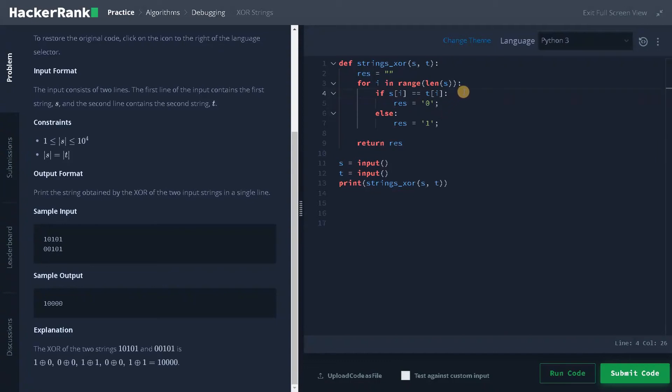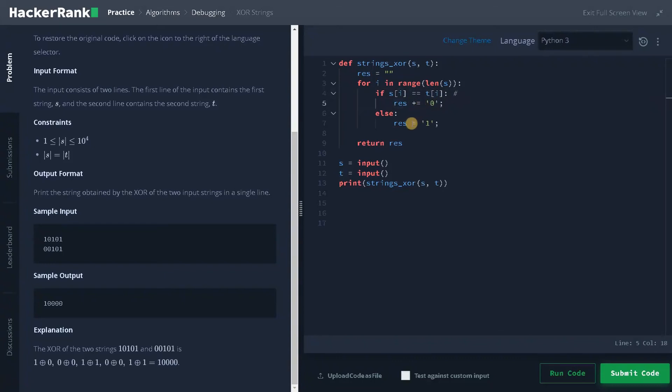So this is the first modification. For the result, we have to append the new output. So for that you have to add this plus equals result, and here also plus equals result.